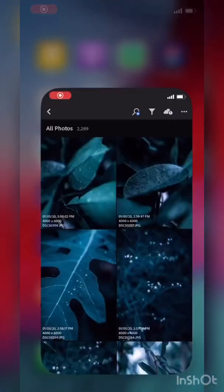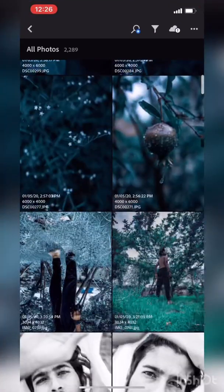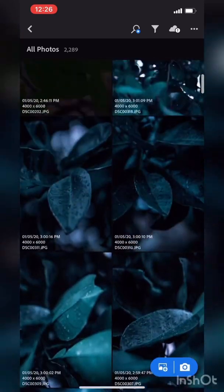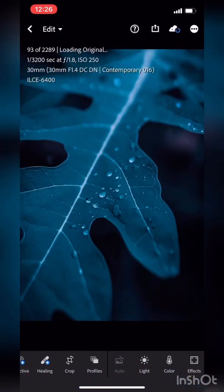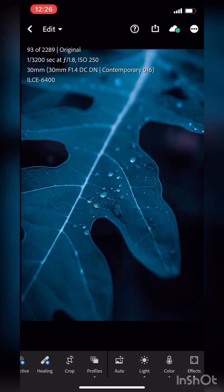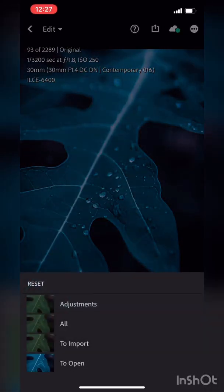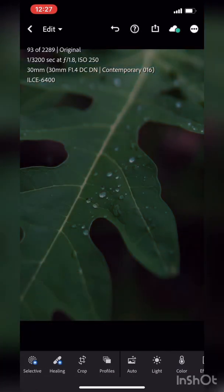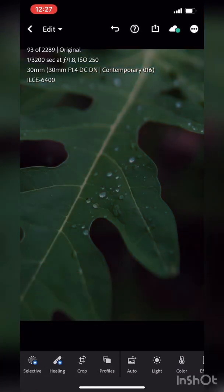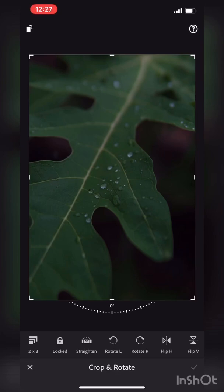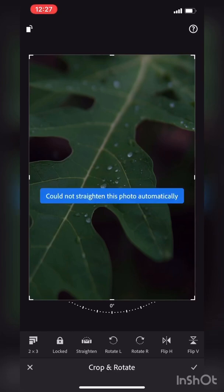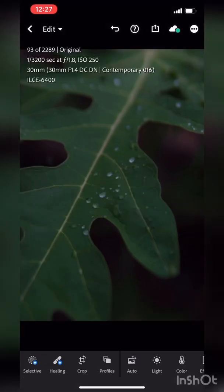Let's get into Lightroom with a coffee picture. This is the raw picture clicked on a Sony camera. Basically we go to the crop and then we straighten it out, so it's fine. Now let's go to the profile.